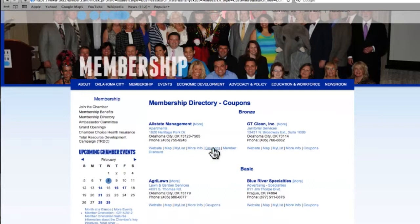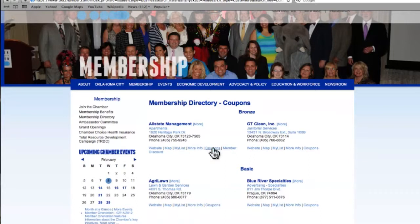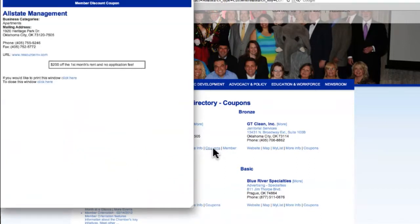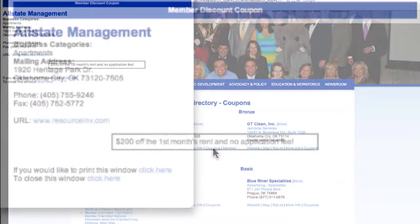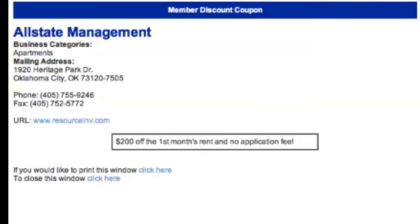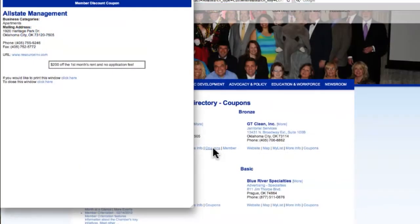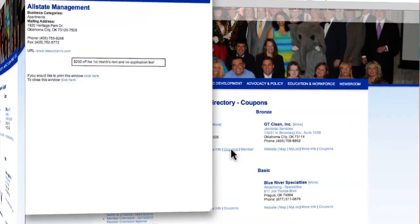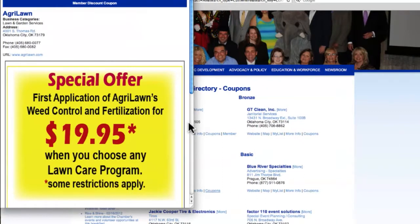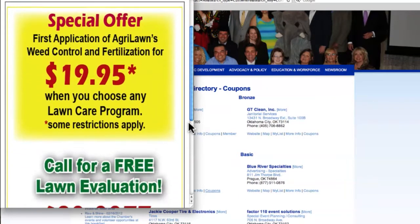Let's take a look at a couple of examples of coupons. There are two formats you can offer your coupons or discounts in: text, like this one, or an image, like this one.